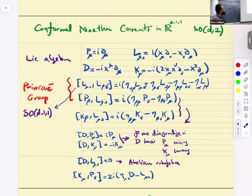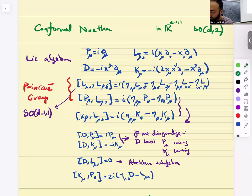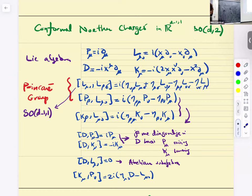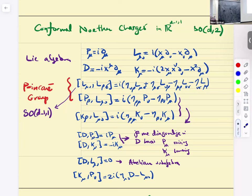So now it's conformal field theory. In R^{d-1,1} or SO(d,2), the Lie algebra charges are: P_mu is i del_mu, dilation D is minus i X^mu del_mu, L_{mu nu} is the Lorentz rotation in Minkowski space, and K_mu is the special conformal transformation. One thing to notice is that if you set X_mu equals zero, except for P_mu all these generators vanish.